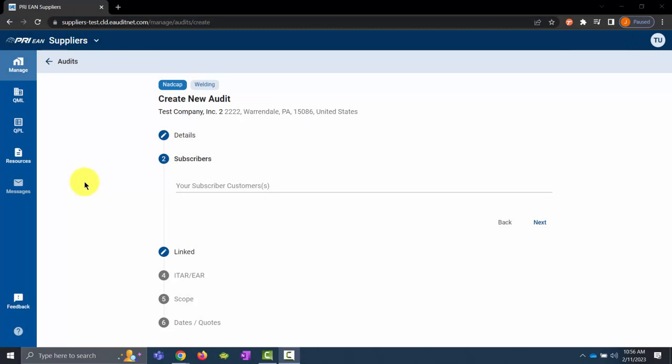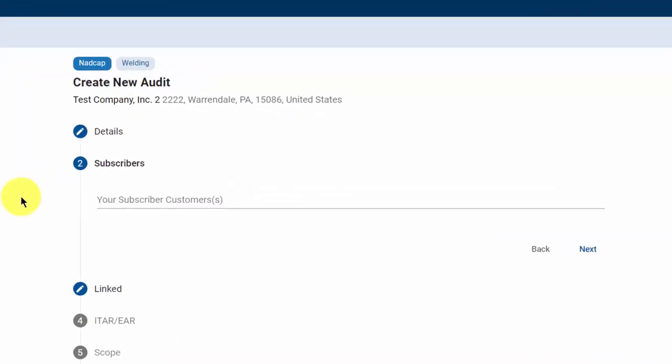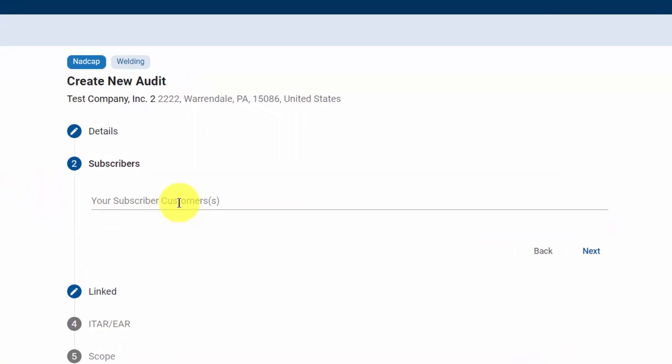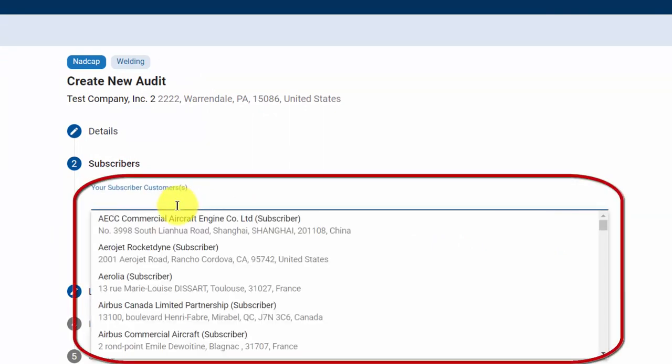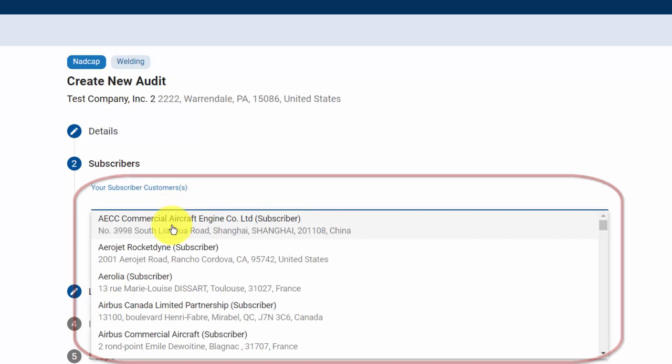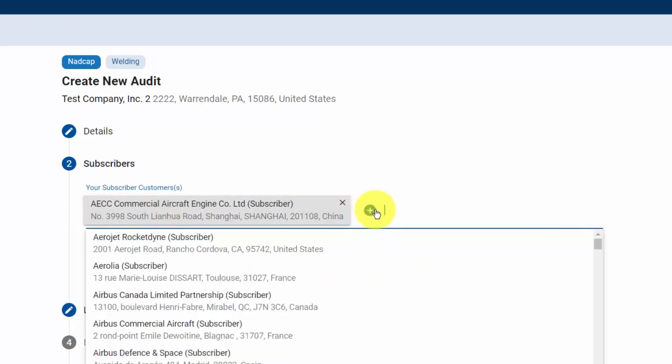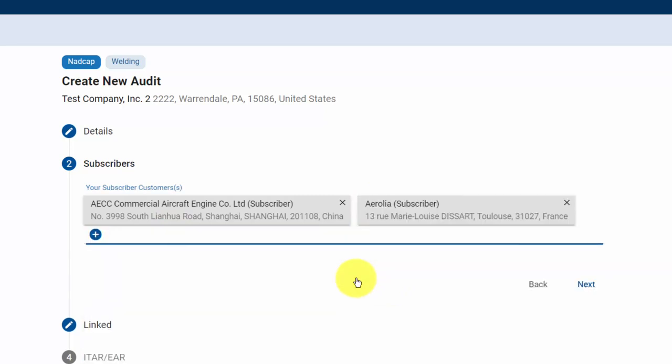Section 2 for Subscribers is where you would identify your subscriber customers. Click in the Your Subscriber Customers area to bring up a list, and you can select your first subscriber customer. To select additional subscriber customers, click the plus icon and select them. Once completed, click Next to continue.